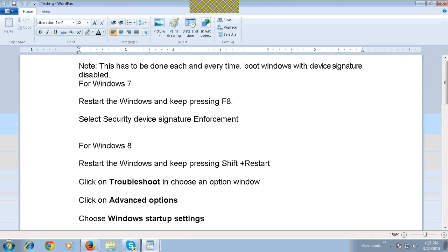Note, this has to be done each and every time. Boot Windows with device signature disabled. For Windows 7, restart Windows and keep pressing F8.